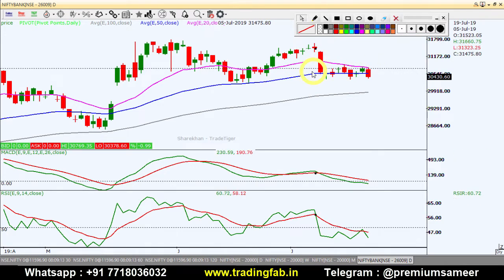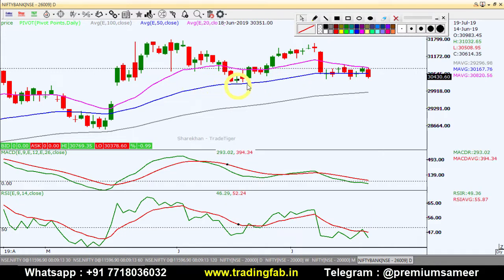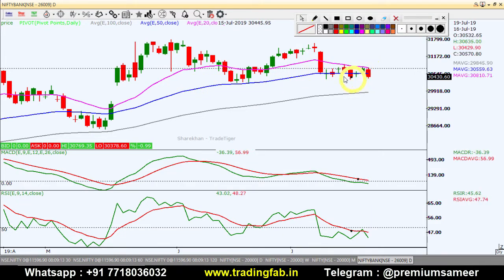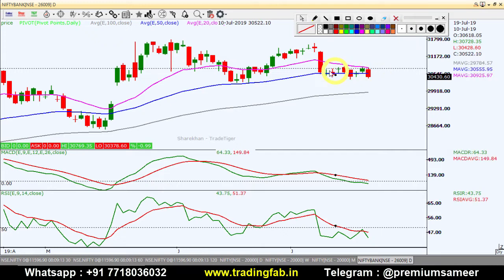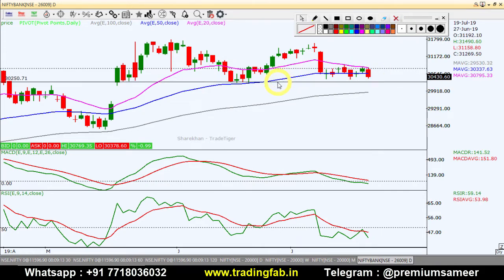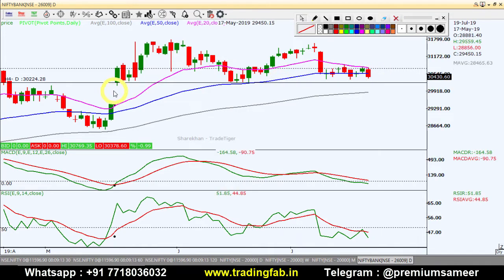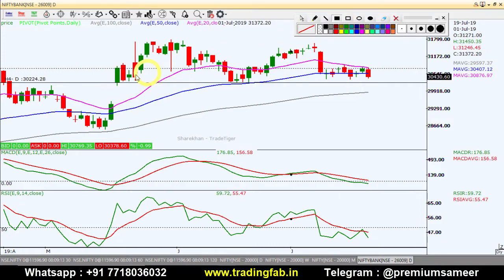The blue line is the 50-week moving average. A range-bound trading has been found in the last 7–8 days. A past gap was created here — this gap was created, and this gap has been filled by the Nifty index.